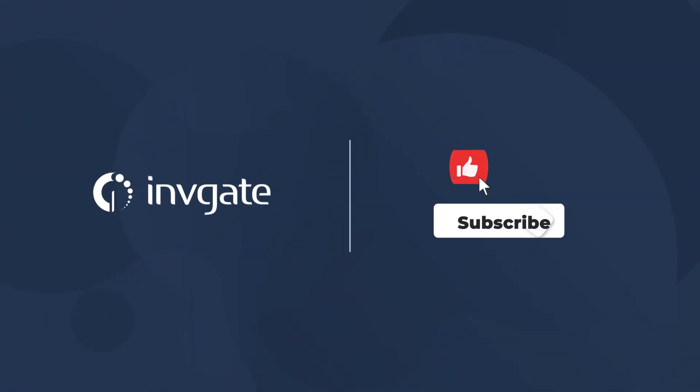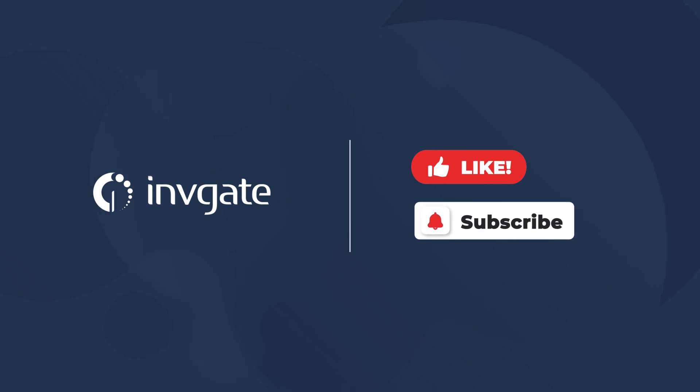If so, please click the like button and subscribe to Invgate Academy for more videos on the ins and outs of service management.